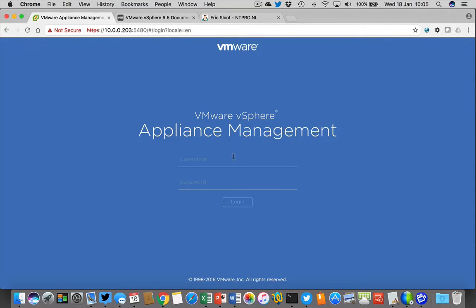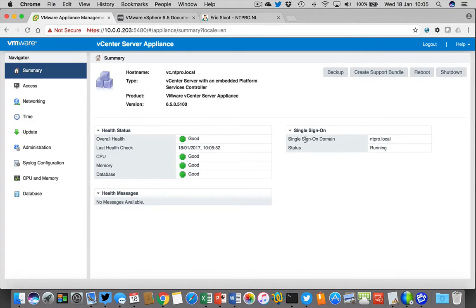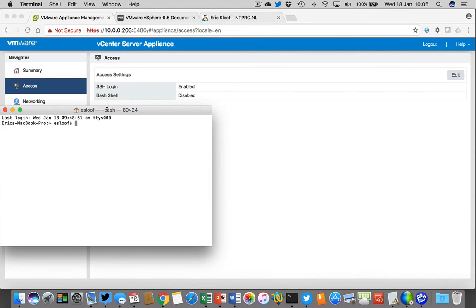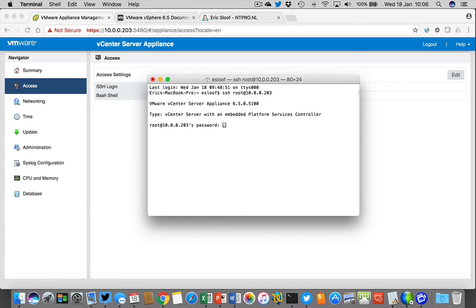So let's jump to the appliance first. When I put in my username and password I'm able to give people access to the command line. This is the VAMI interface of the vCenter appliance, and there is a special section called Access. When you go to Access you can enable SSH logon. So when I open my terminal session and SSH as root to my vCenter server at 10.0.0.203, I provide the administrator password.